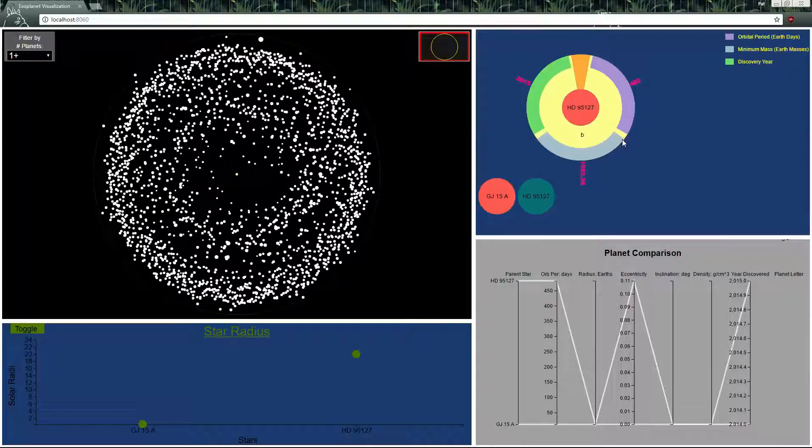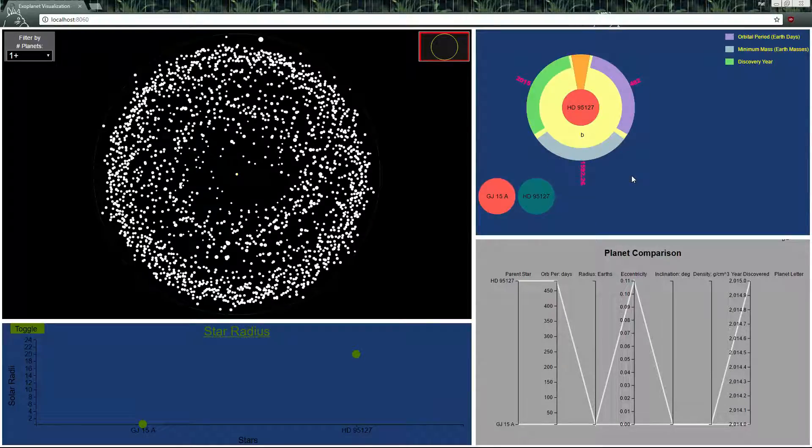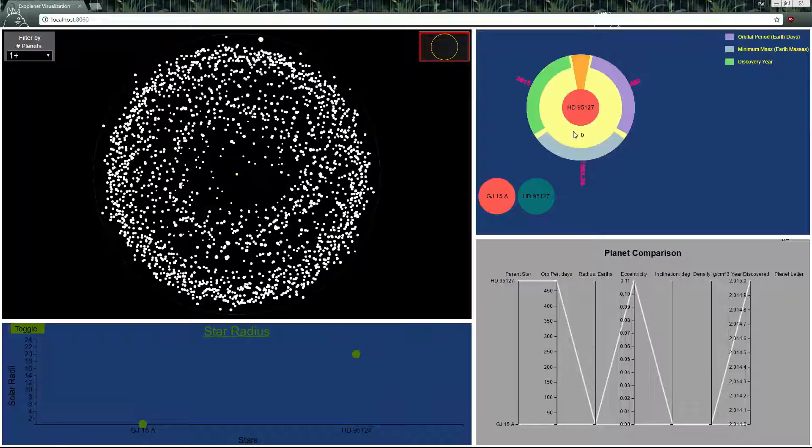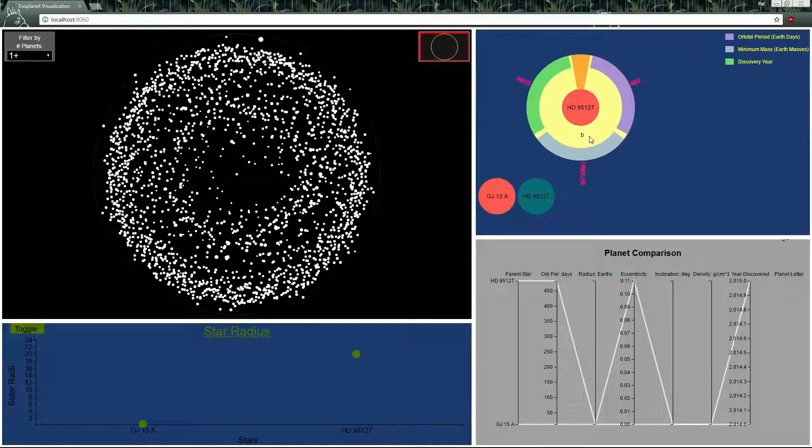Up here is a cascade pie chart which shows the star in the middle with the planet in the yellow right here.